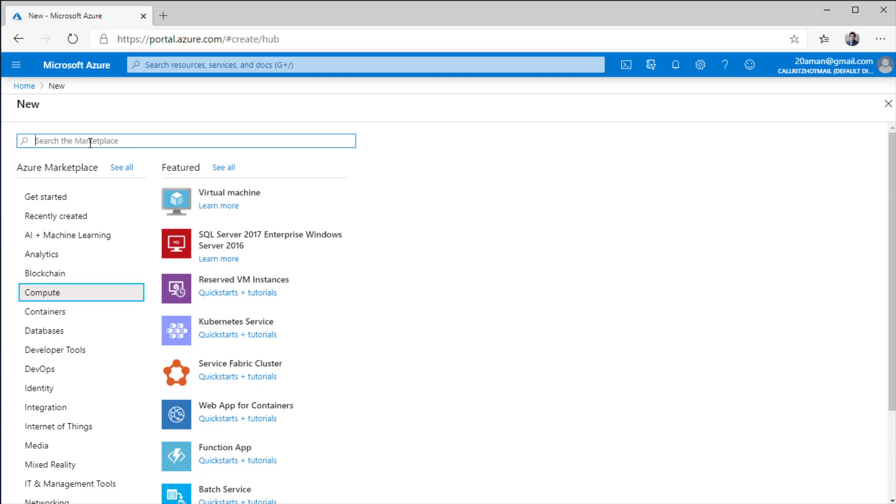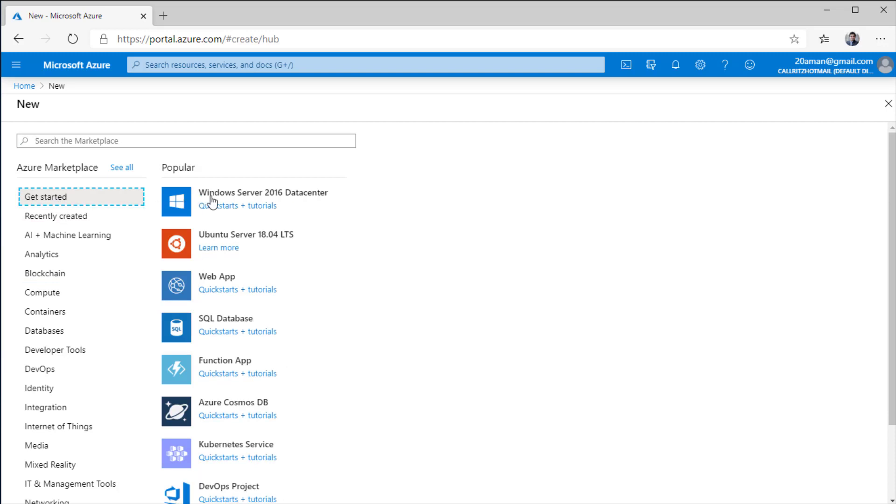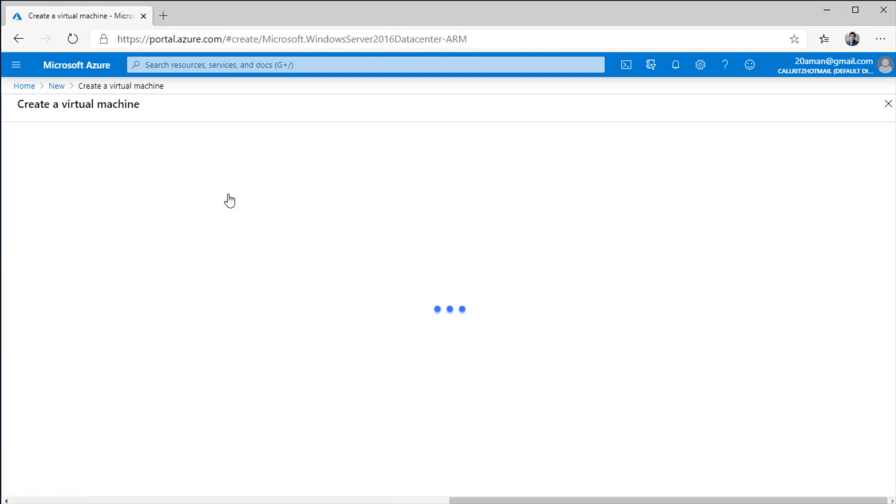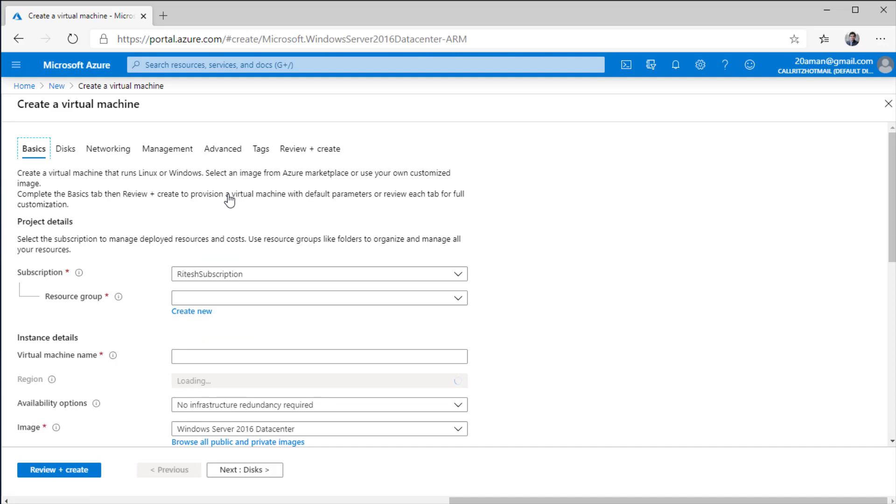Or I can even search on the marketplace and find a specific image. For example, I can search for Red Hat Linux and get started by creating it directly from the marketplace. For this particular video, I am going to use Windows Server 2016 data center. I'll click on this link. It will take me to the create a virtual machine wizard where it takes me to the basics page.